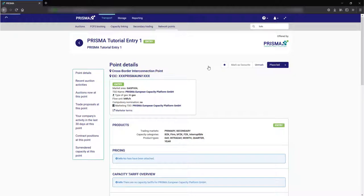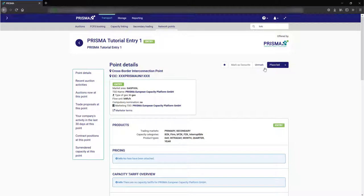You can set a network point as your favorite by clicking here. Once you are in the detail screen you can click on bid and open the bidding screen.